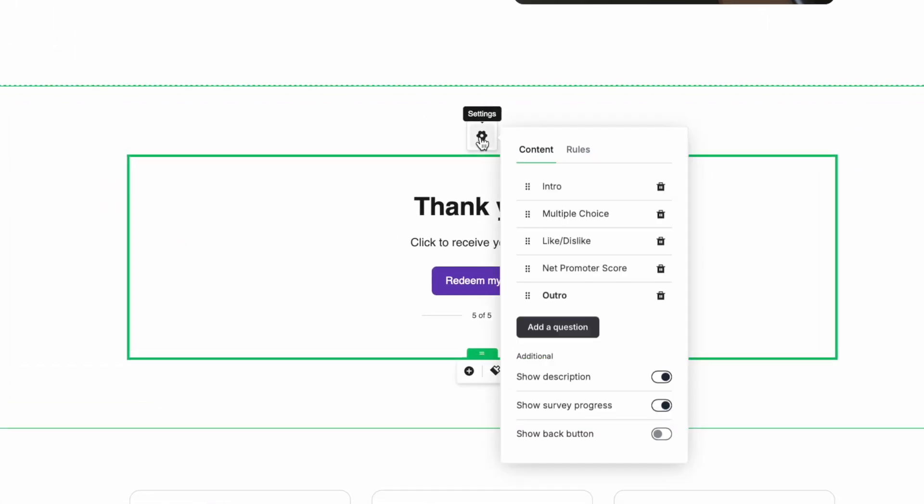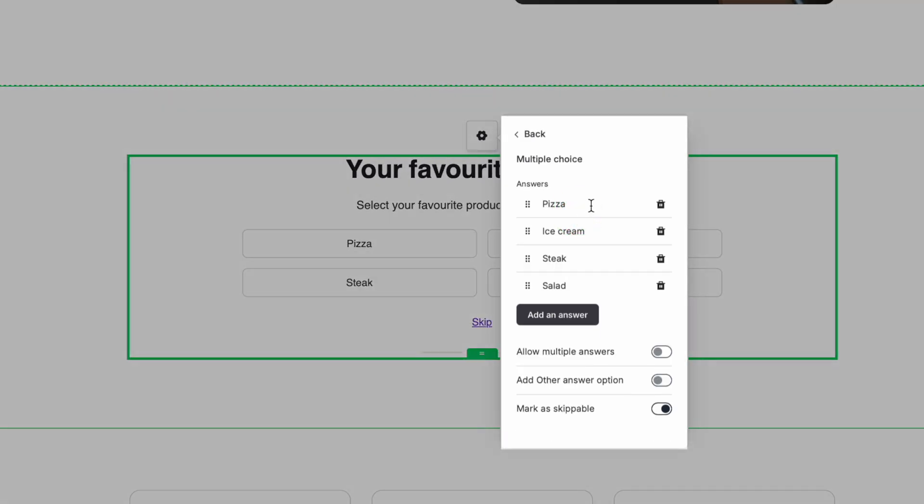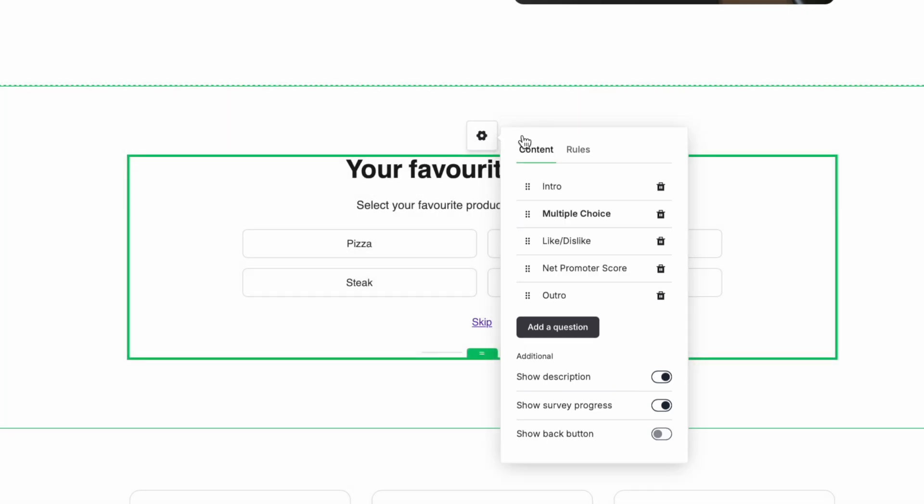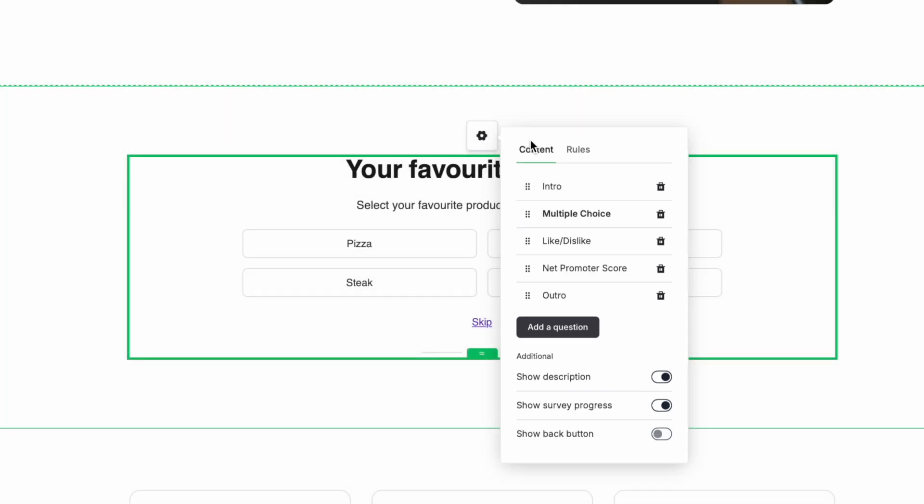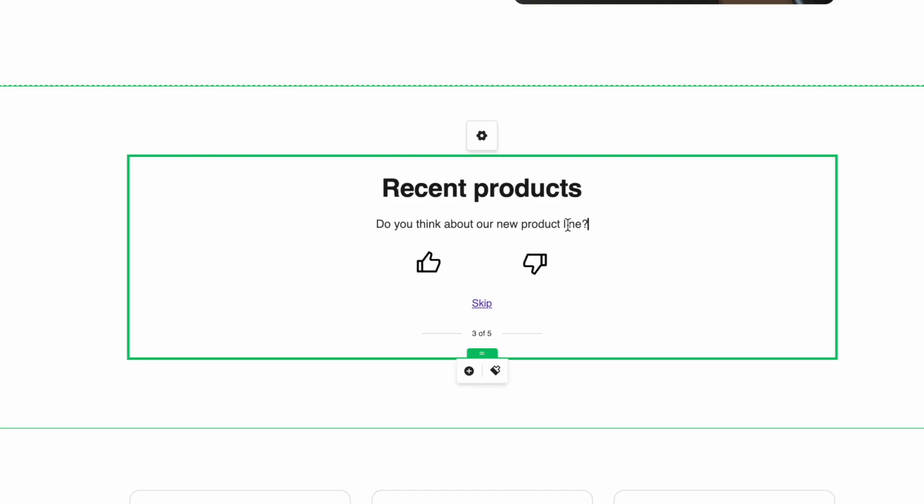Now if you want to customize your questions, there are a couple ways you can do this. For multiple choice, you'll want to edit the selections directly within the pop-up window. However, for some content, you'll want to click onto the question. You can edit it directly in the landing page designer, the same way you would any other section.